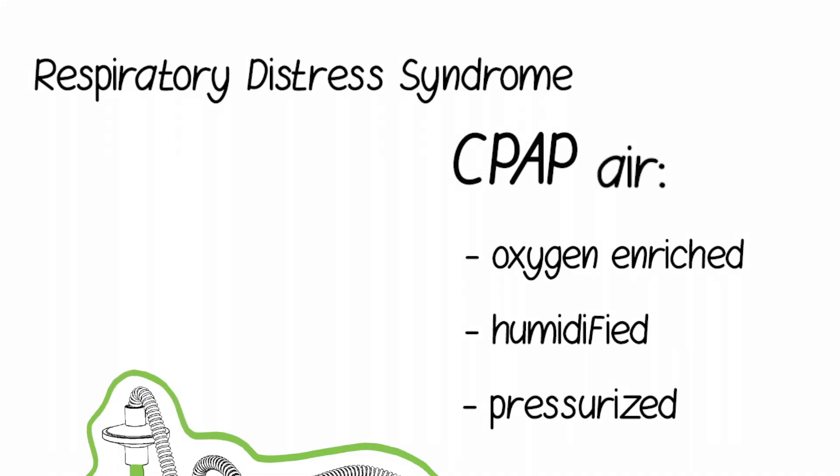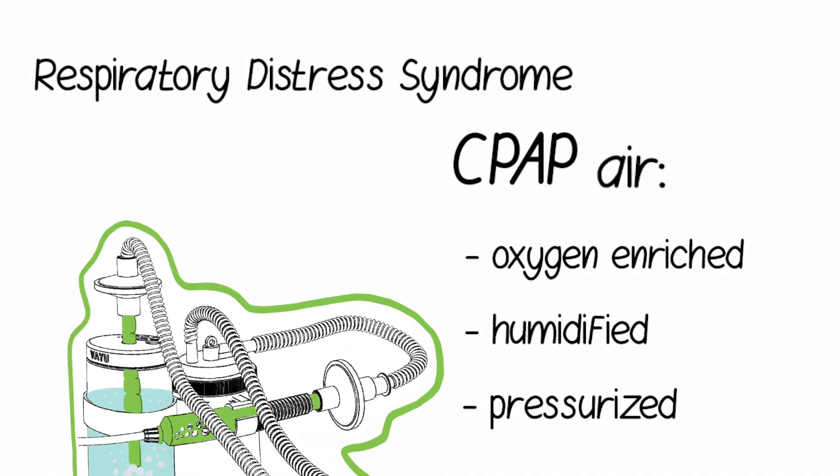VayuBubble CPAP is uniquely designed to provide this treatment without requiring electricity, compressed air, or advanced technical support. In this video, we will provide an overview of the VayuBubble CPAP.